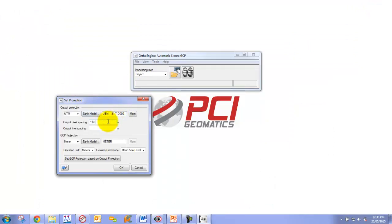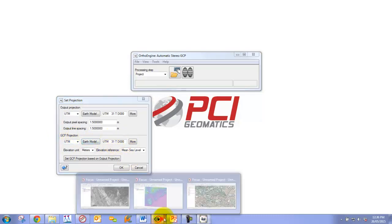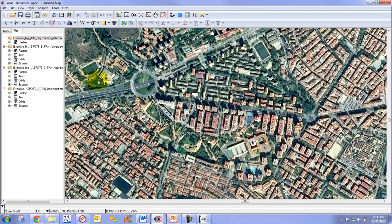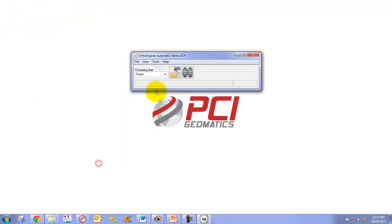We know that because we're dealing with spot 6 panchromatic imagery, it's 1.5 meters, and we're going to set this. The important thing is that our GCP projection is set to the exact same projection as our reference image. We can click OK for this.